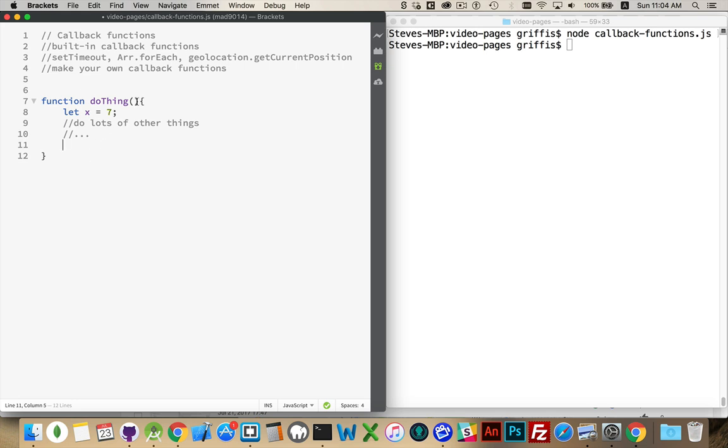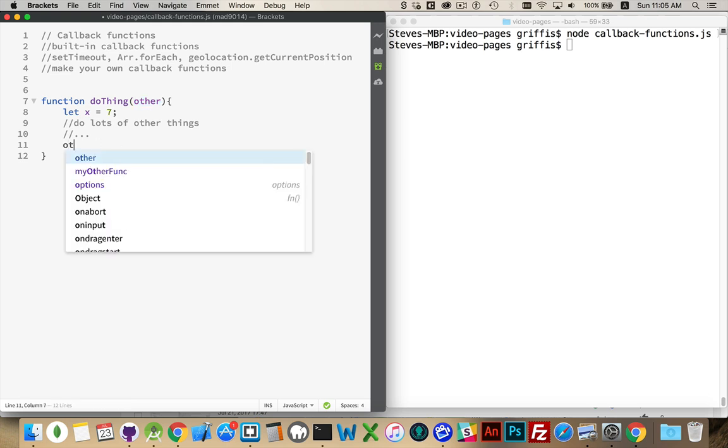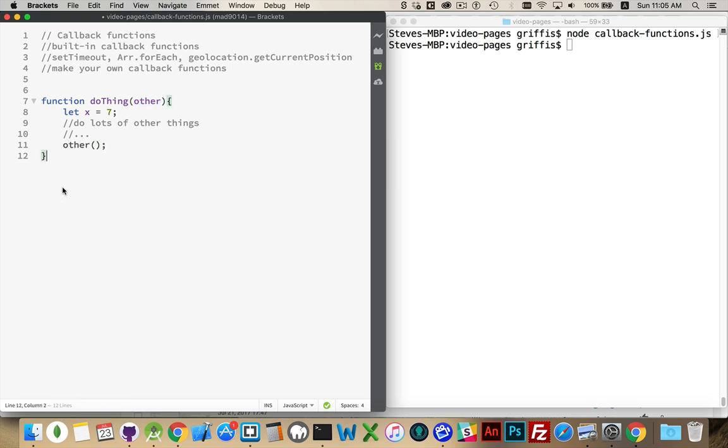And then, when we're complete, after we've successfully done all of them, we'll have passed in the name of a function that we want to call. So inside this variable will be the name of another function. When we're complete, we call it.